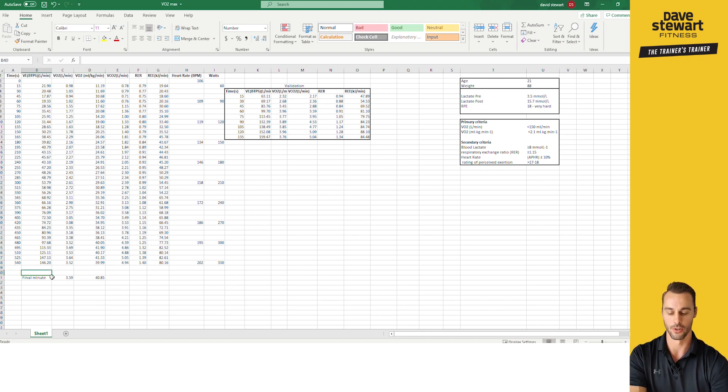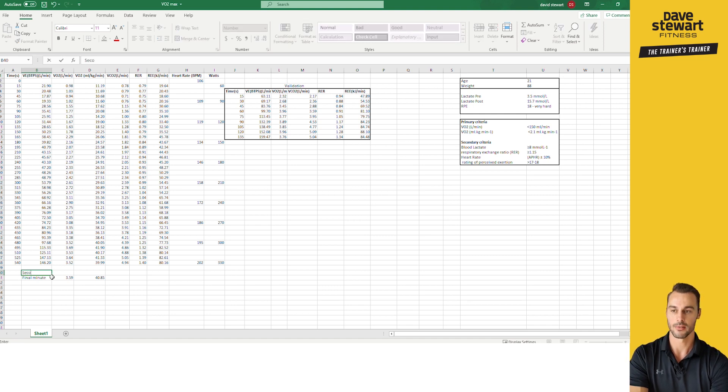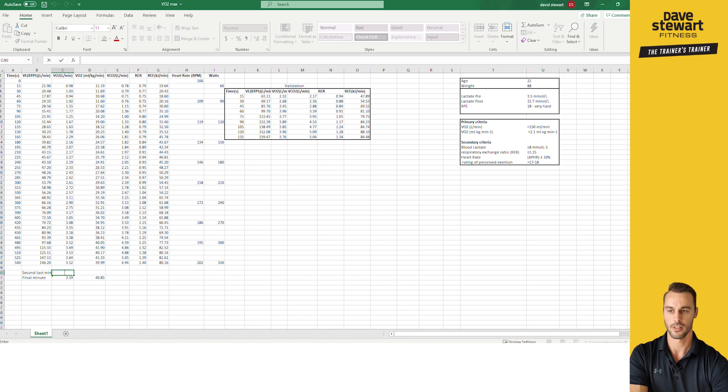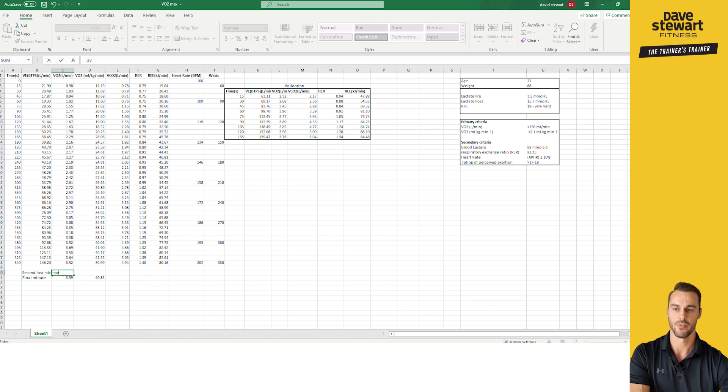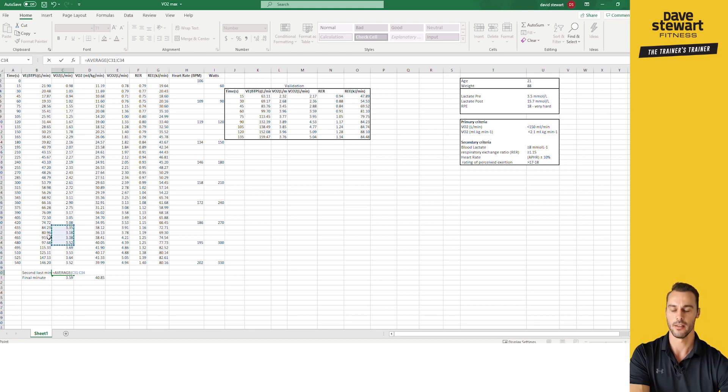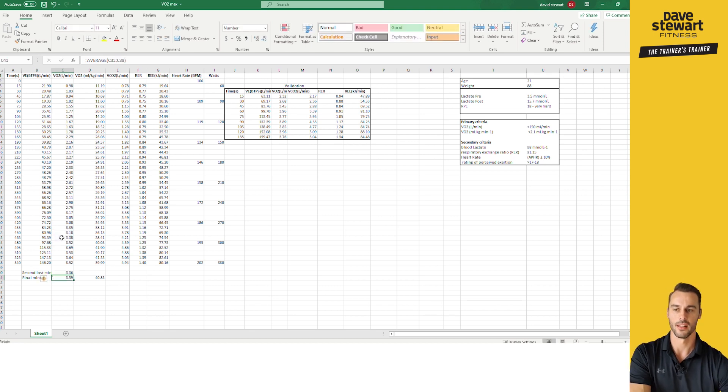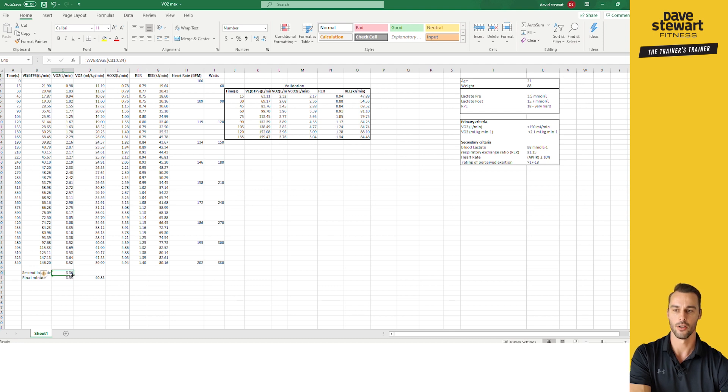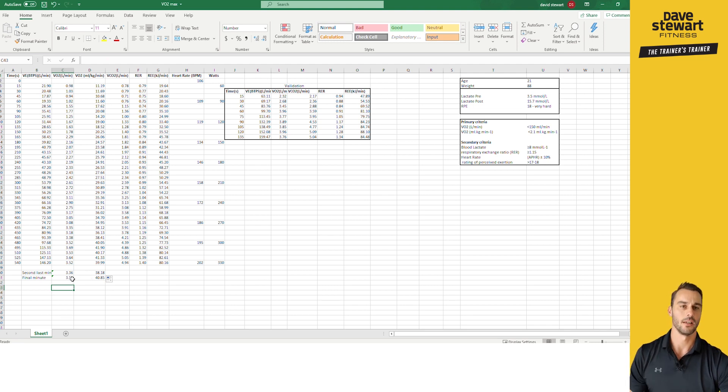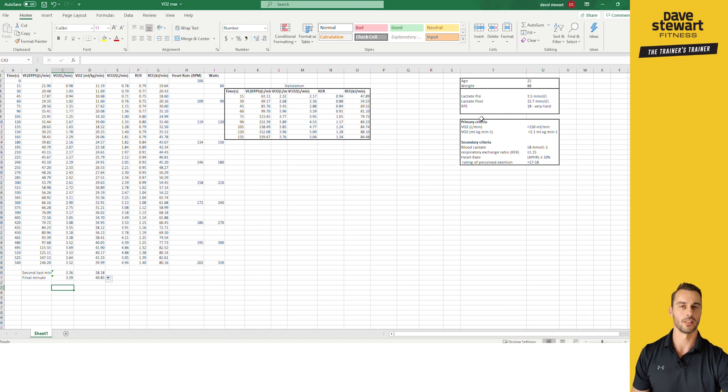Then what we need to do is I'll go second last minute. And I'll do the same thing. Equals, average. You can finish typing too if you like, and then enter the bracket in yourself. And then if I go one, two, three, four. So if I go to the next four there and average that out, that's the second minute. And I'll pull that across there. So we've got the last minute and the second last minute. And what we're doing is we're gonna determine if we've reached primary criteria with those there.